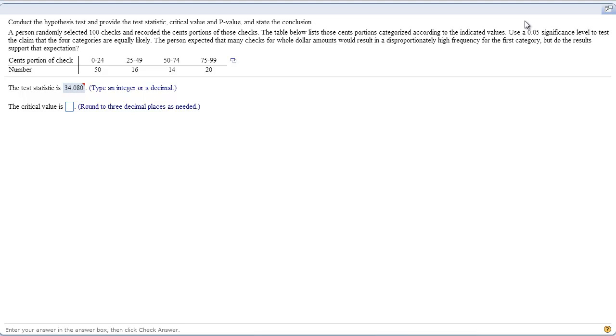In this example, we're going to look at how to conduct a chi-square goodness-of-fit test using StatCrunch. Here is a typical example.